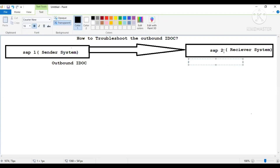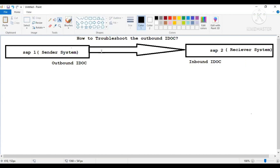For SAP two system, the IDOC which is received is going to be known as inbound IDOC, because it's coming into SAP two system. Now, a very important and very frequently asked question: how to troubleshoot the outbound IDOC and how to troubleshoot the inbound IDOC. Focus here.